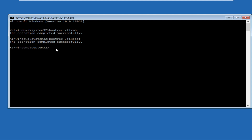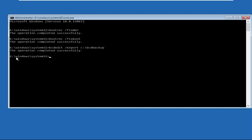Next, execute this command: bcdedit /export c:\bcdbackup and hit Enter. The operation should complete successfully. Now move to the next command.